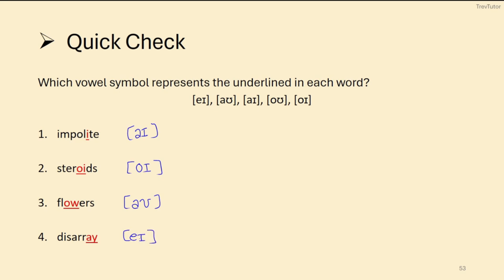The more you practice with these, the better you'll be. Look at a variety of words, listen to the sounds carefully, and try to give them descriptions. If you need confirmation, type them in the comments. Dictionaries are also a good way to check — just make sure you're looking at IPA transcription rather than other transcription types dictionaries sometimes use.